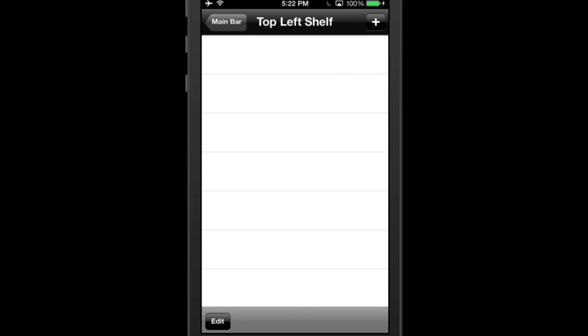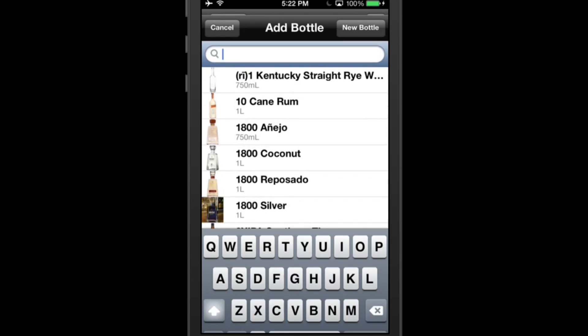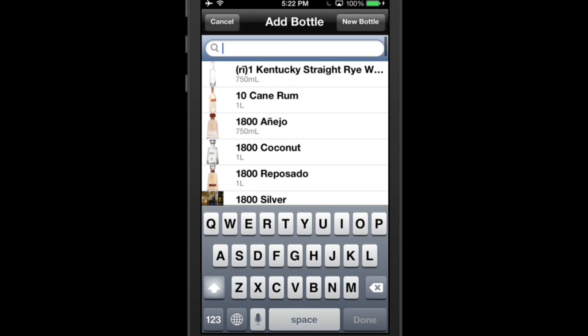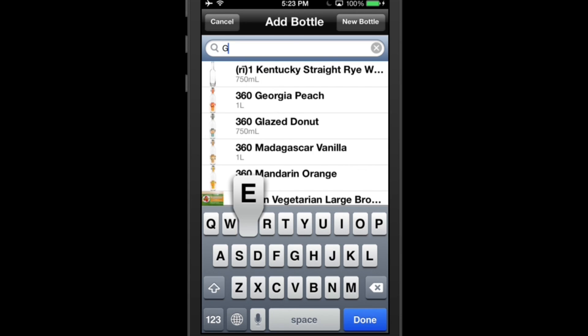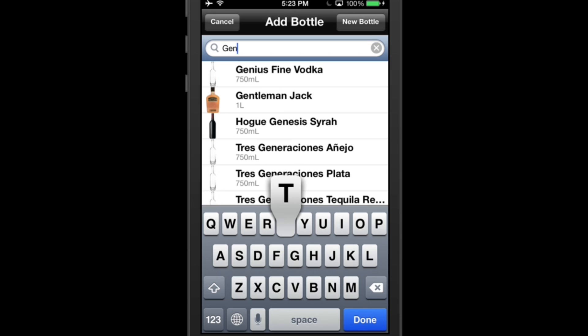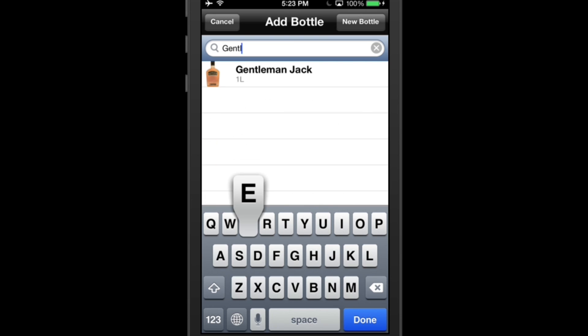To add a bottle, tap the plus button on the top right. This will bring up a list of all the bottles currently available in our database. Search the name of the bottle you would like to add. Make sure that the spelling and punctuation are correct, and make sure that the bottle is the correct size.